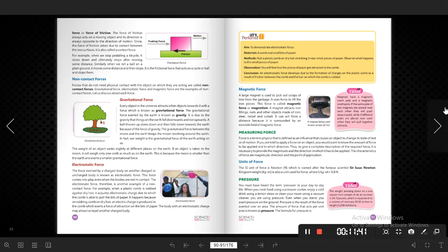The second is electrostatic force. The force exerted by a charged body on another charged or uncharged body is known as electrostatic force. For example, if you rub a scale on your hair and then bring it near small pieces of paper, the paper gets attracted to the scale. When you rub your hair, the scale becomes charged, and it exerts a force on the paper. This force — attracting or repelling — is called electrostatic force.